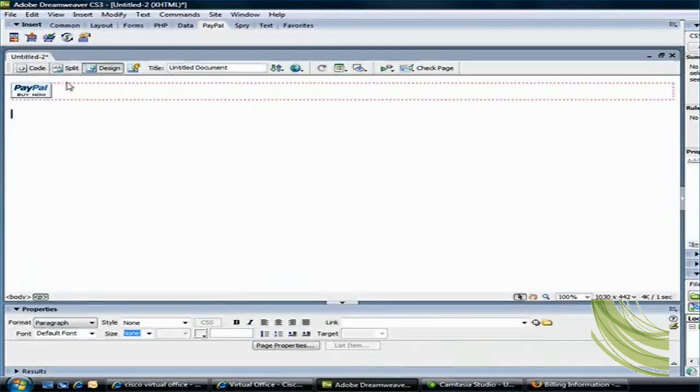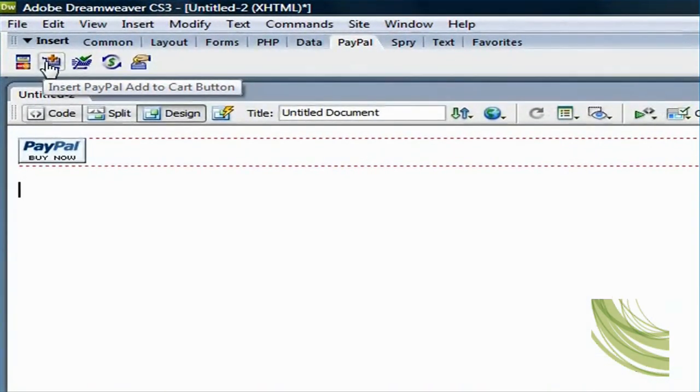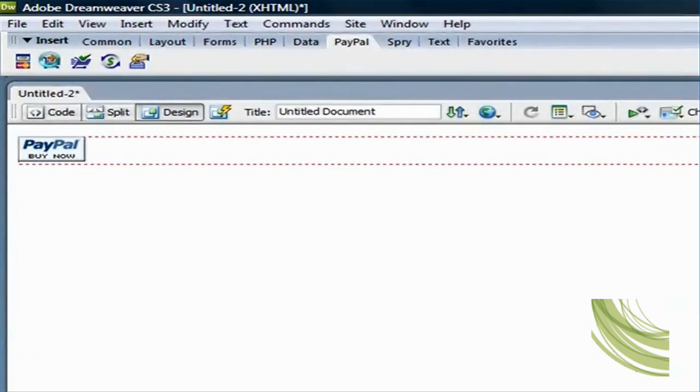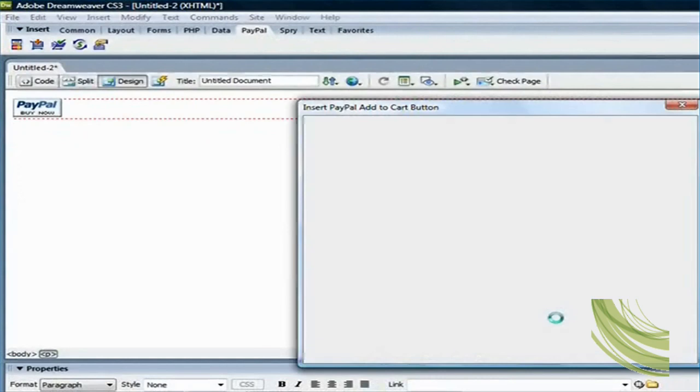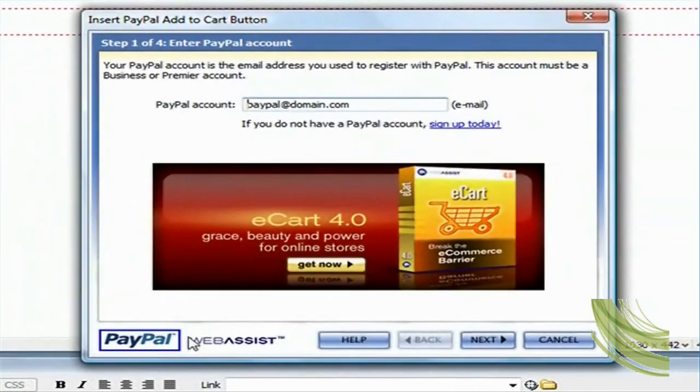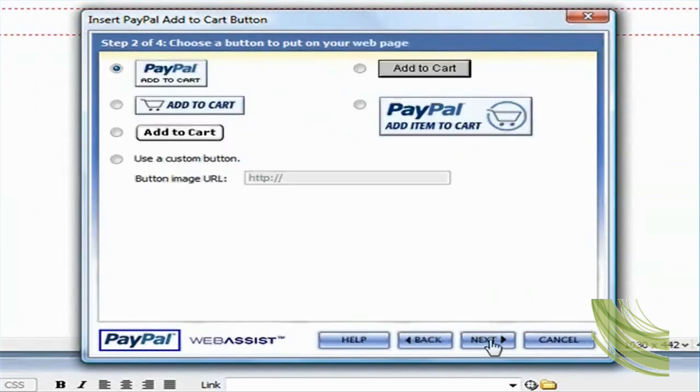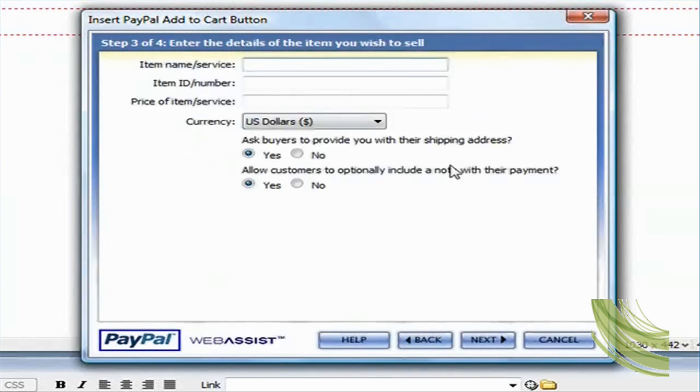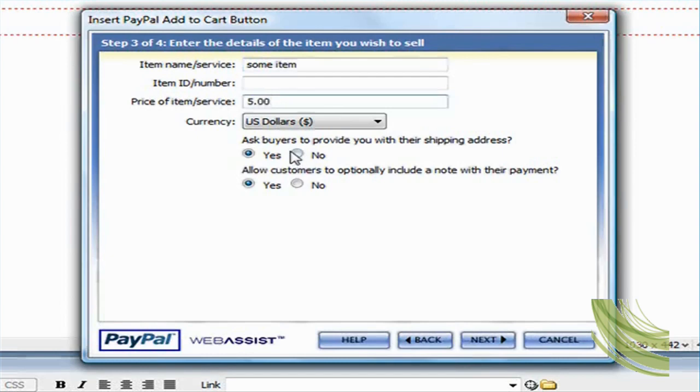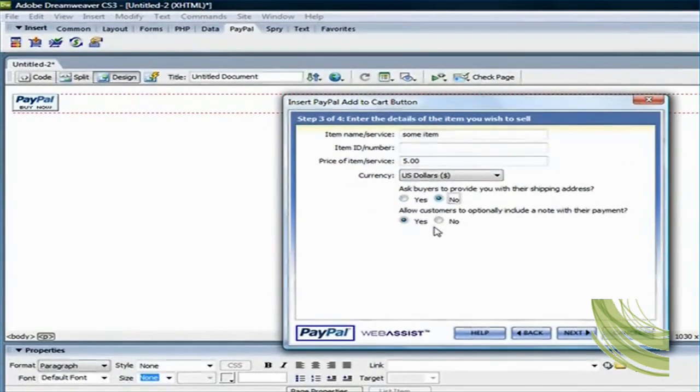The other buttons that you could add is you could do Insert PayPal Add to Cart button. So let's go ahead and do this quickly. Again, it's going to take you through the same wizard here. So next, Add to Cart. And for this, I'm just going to put a price of five dollars. Actually, that's the description, some item, and the price is five dollars.